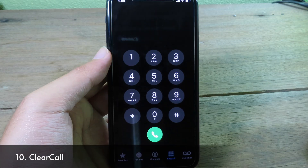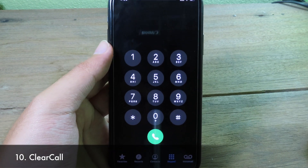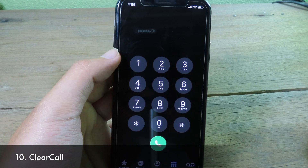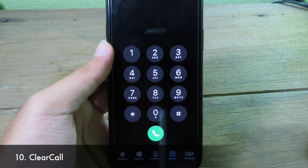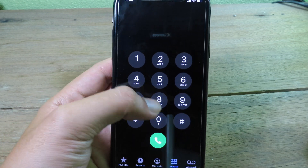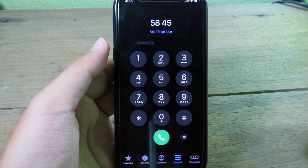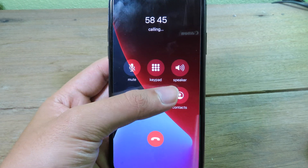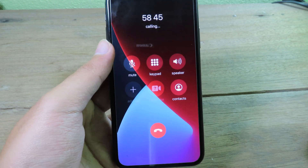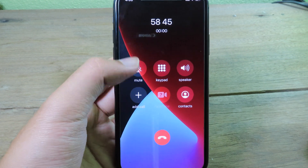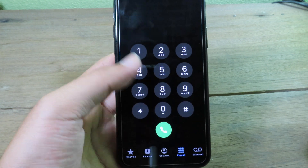Lastly, let's go to Clear Call. Clear Call clears the background when you make or receive a phone call. So if I call someone, you can see the background is clear instead of blurred. With the stock iOS version the background is blurred during a call, but now it is clear.